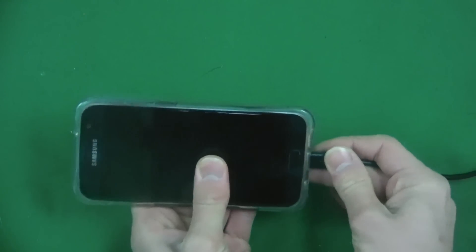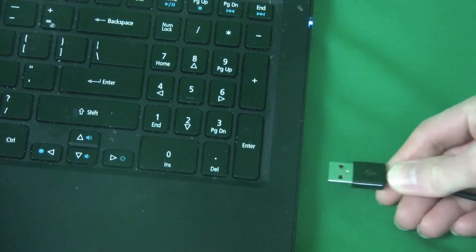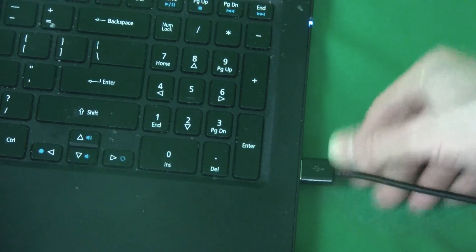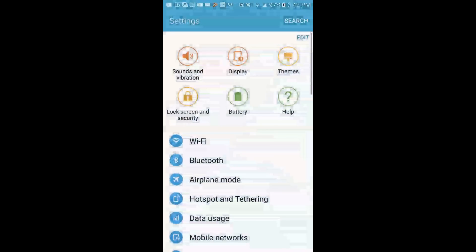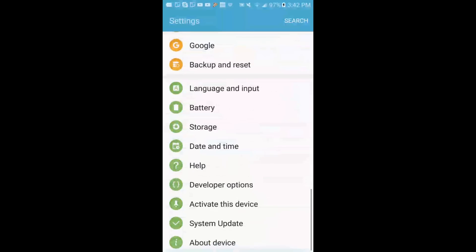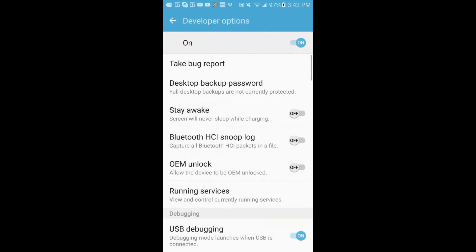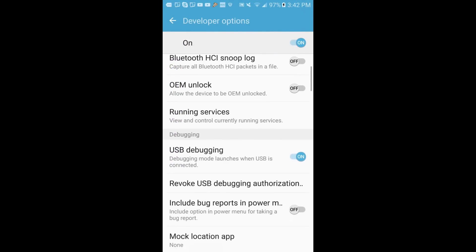Then you want to connect the USB wire to your phone and the other side to your laptop or computer. Then you want to go to your settings, developer options and enable USB debugging. You can also find this under about device.